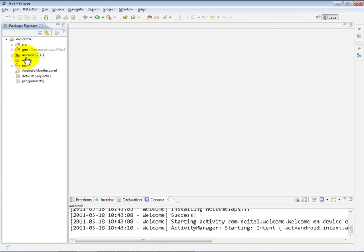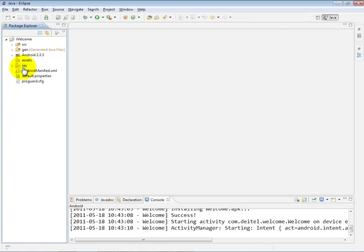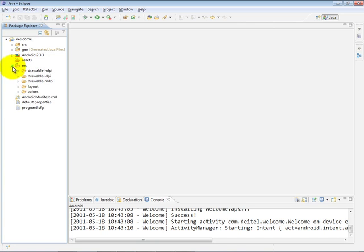We have a node that represents the target Android platform that we chose. And then we have a couple of other folders that are used to store various assets and resources associated with your app. So for example, you might have videos or images, or as we'll see in the res folder, layouts that represent various aspects of your app, and they will be placed into these different folders.